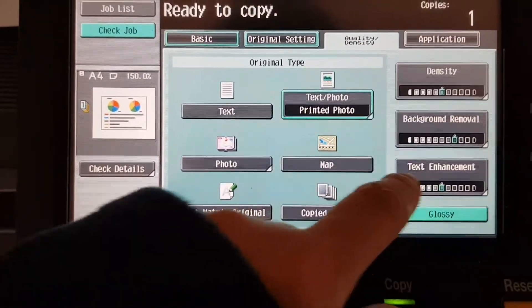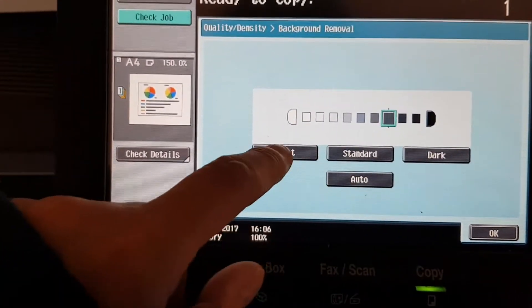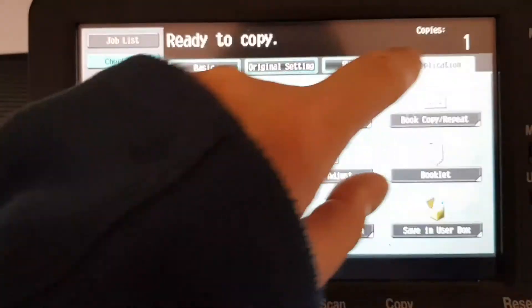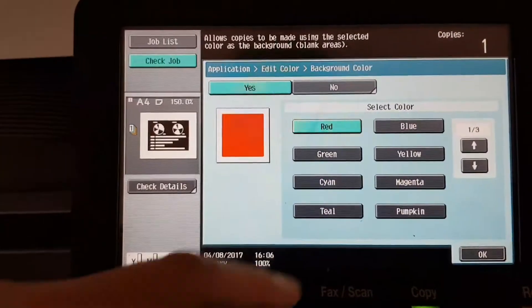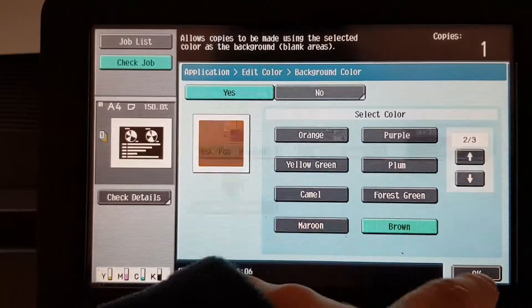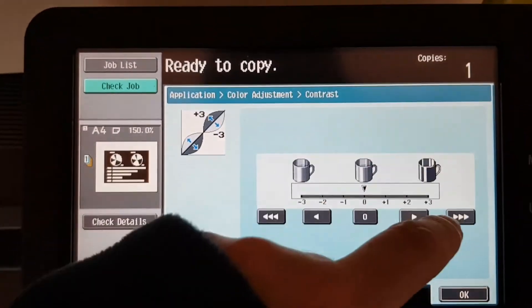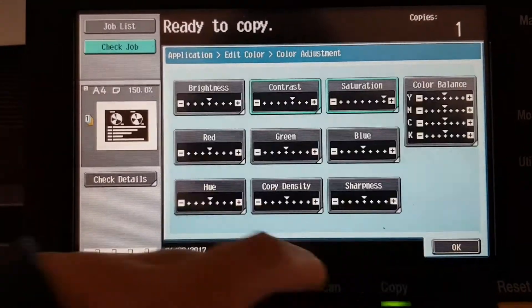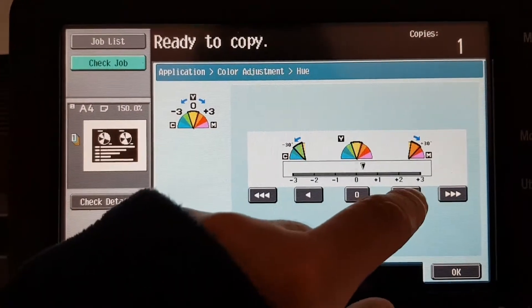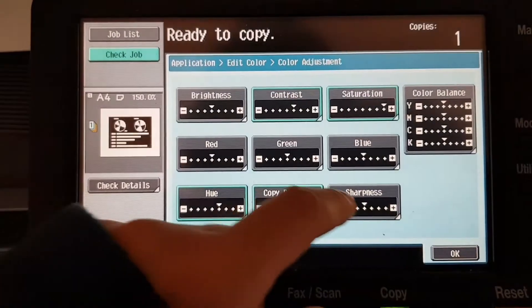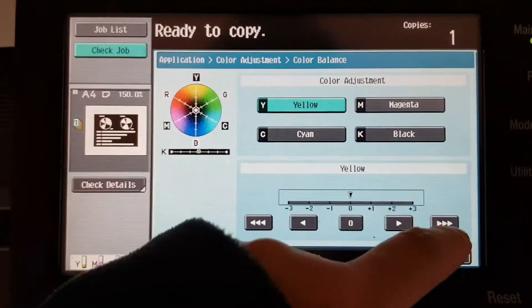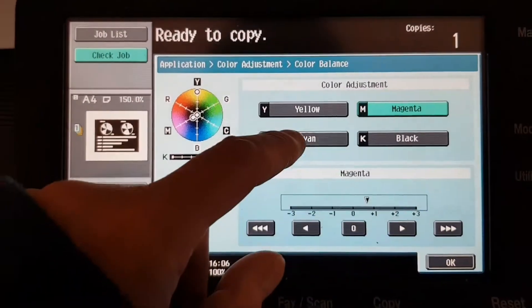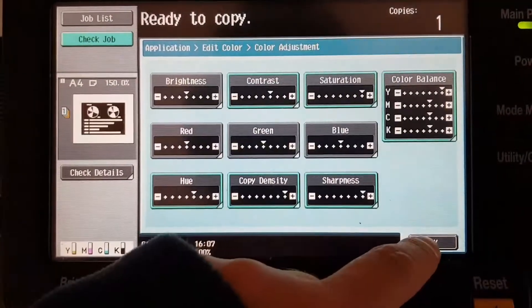So we're gonna go here. We're going to need a background color. I wonder what color we're gonna choose for this one. Brown. Contrast, just a little bit of contrast. Saturation. Then we're gonna warm it up a bit. Copy density. Sharpness. And when we go here, up the yellow, some magenta, some cyan, and some black. Alright, that's set up.